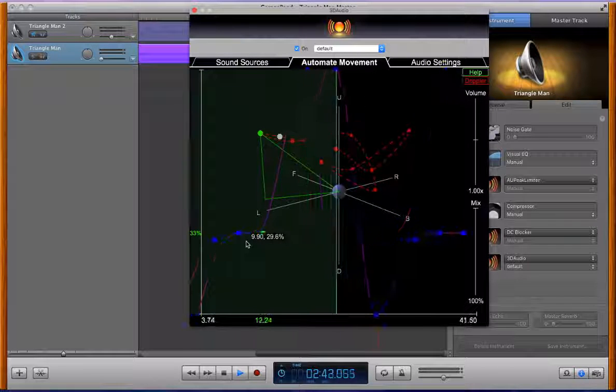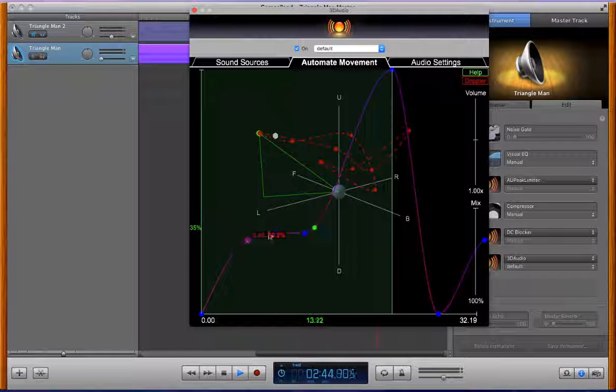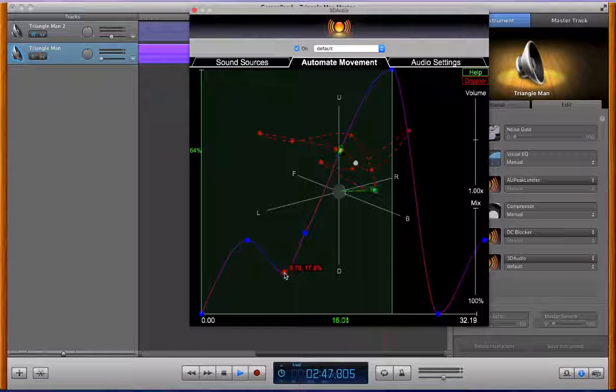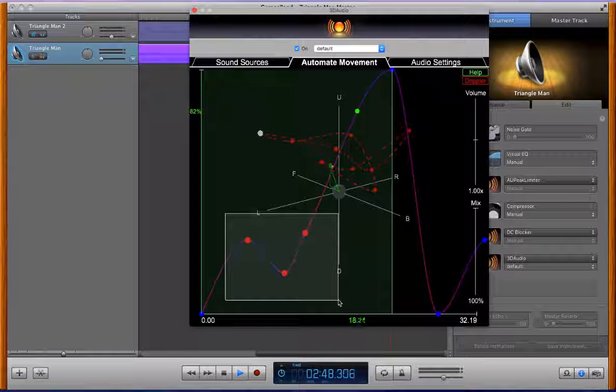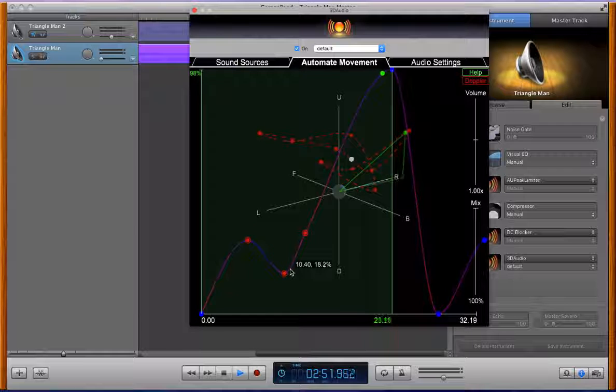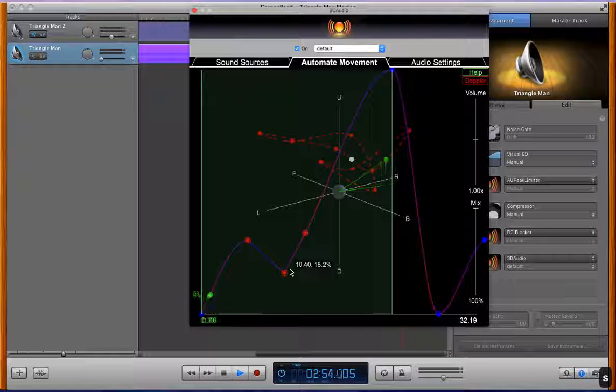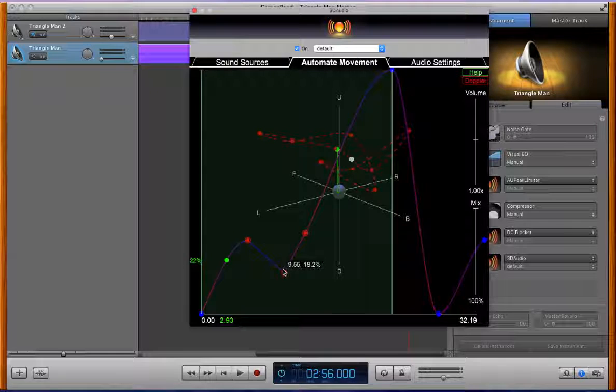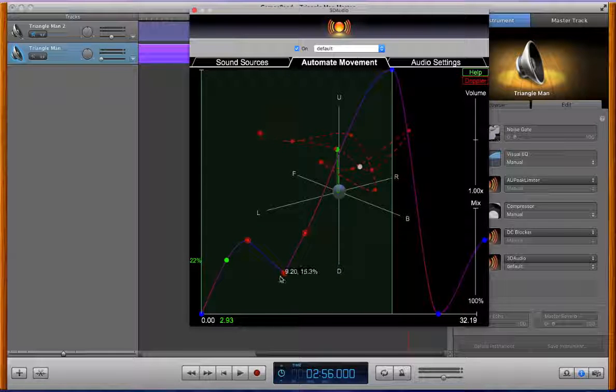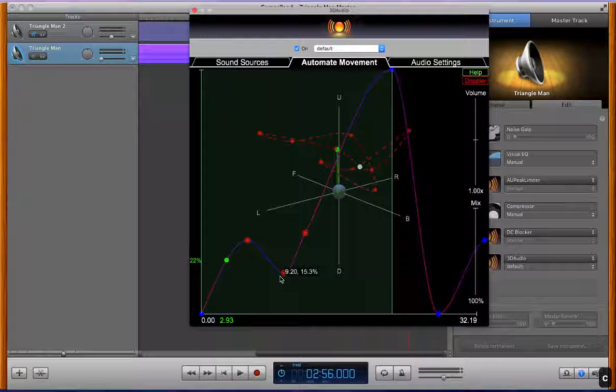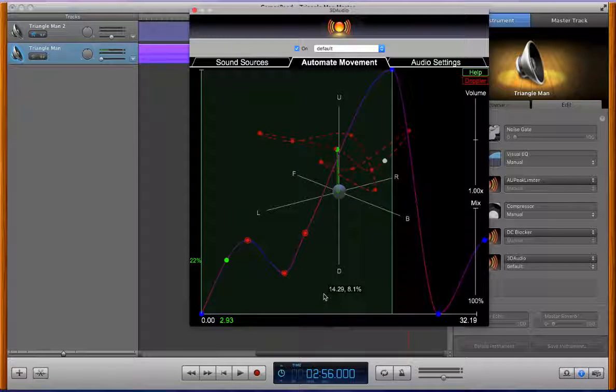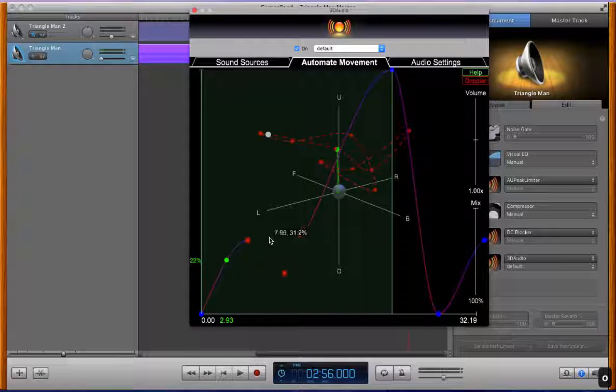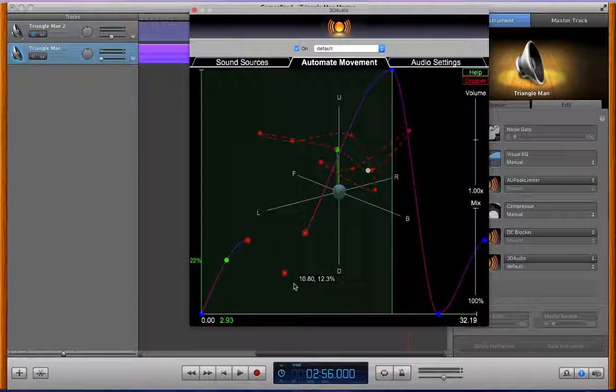By default these are all curvy segments but if we want we can have straight segments by selecting which ones we want to define as straight and then hitting s for straight. Now we have straight linear connecting segments there. C is for curvy to get it back to curvy, so it's s for straight, c for curvy.